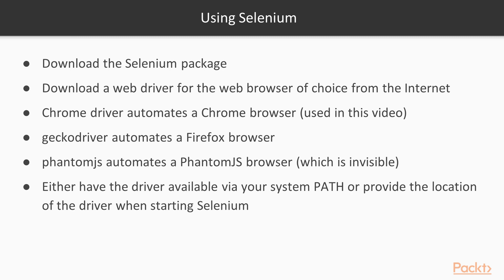Even though the browser is invisible, it is still a browser. It is even possible to take screenshots of what this invisible browser is rendering as if it were visible. When you get a driver, you either need to make it available in your system's path variable, or you will need to provide its location to Selenium when starting. I do the latter here on Windows.